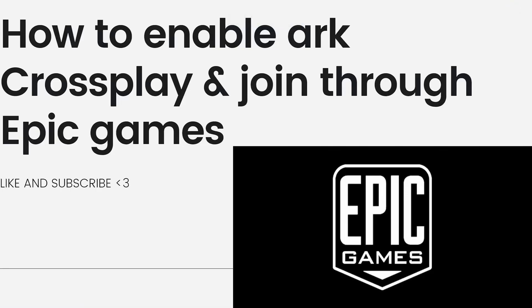Welcome! In this video, I'm going to show you how to enable ARK crossplay and join through Epic Games.